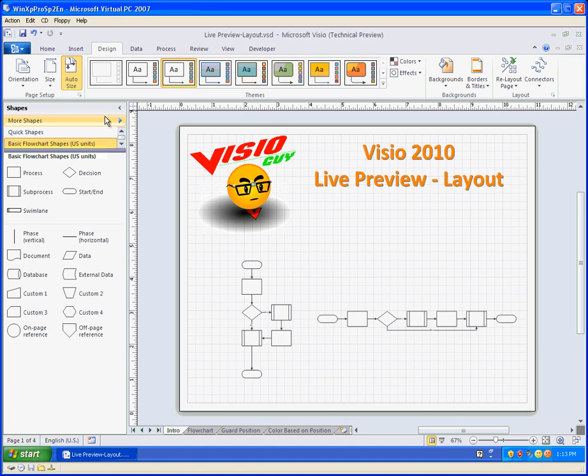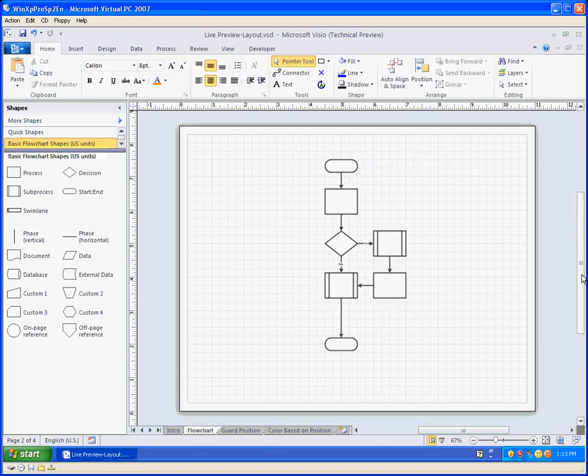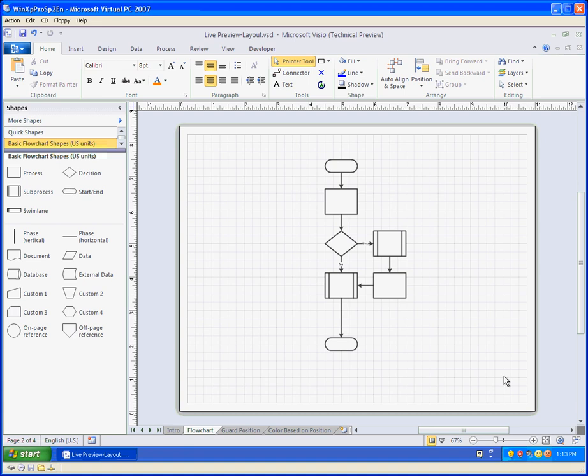So the first thing we want to do is go straight to our first sample flowchart and imagine that we wanted to arrange this flowchart horizontally because maybe we want to put a title text at the top and maybe some sort of legend or some other information at the bottom.